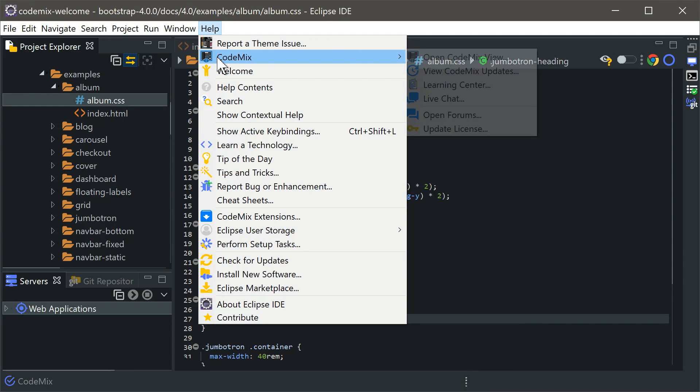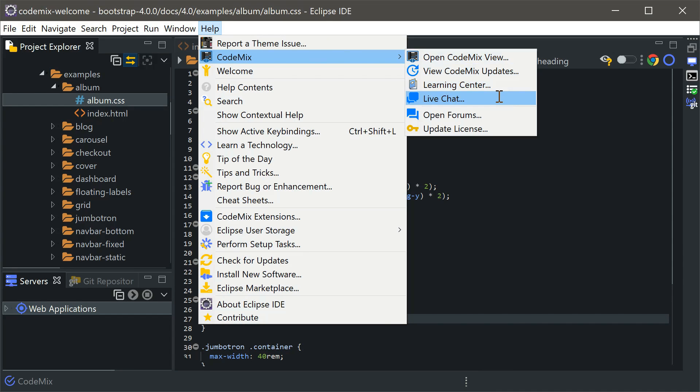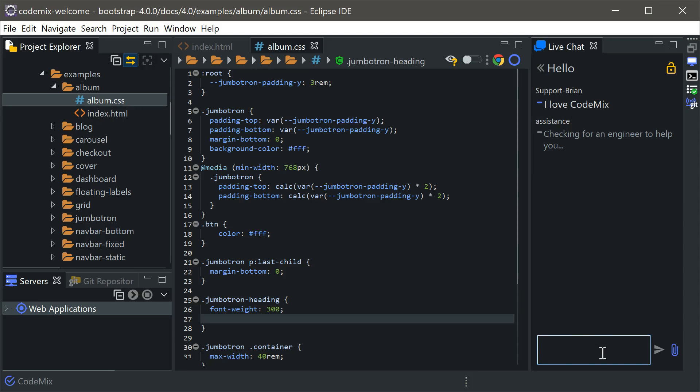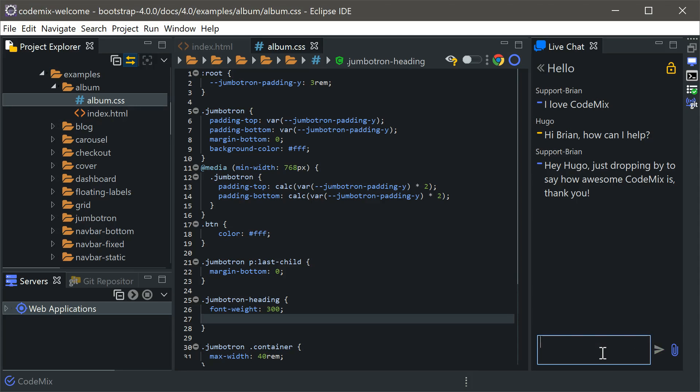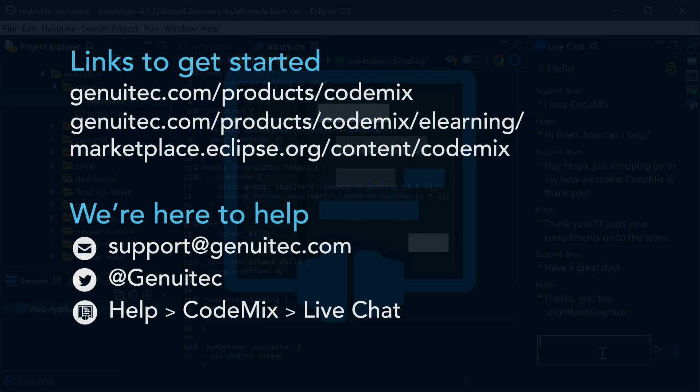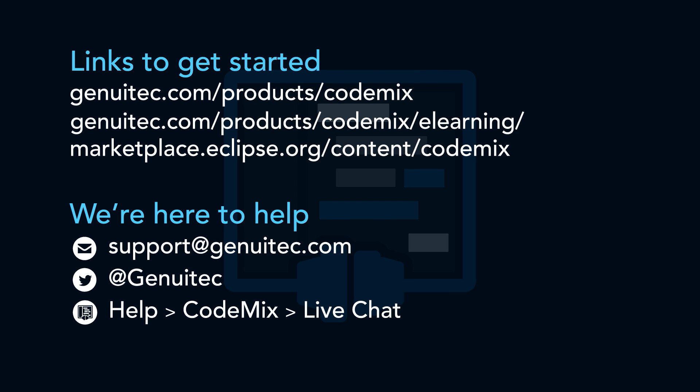We hope you've enjoyed this quick Codemix walkthrough. If you need help, have a suggestion or just want to drop by and say hello, please initiate a live chat session from within the IDE. You can also send us a note on Twitter or post on our forums. Don't forget to subscribe and we'll see you in our next video.